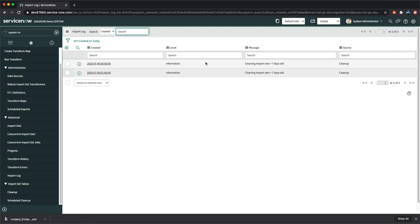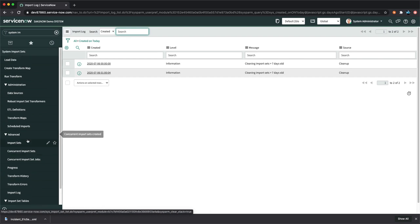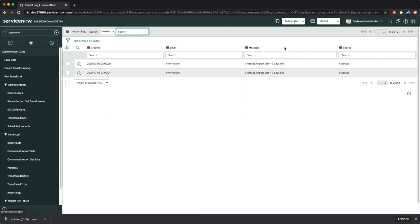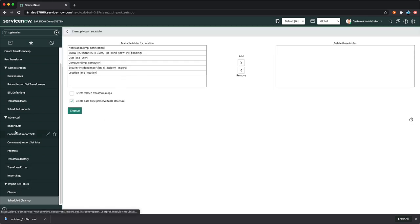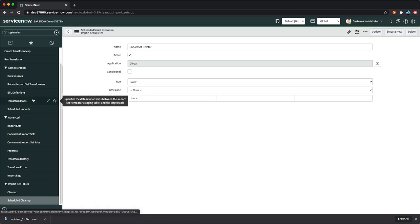The Import Log section lets you clean up old import set records. A cleanup job clears old import logs — by default, logs older than seven days are deleted, but you can change this. Import Sets Table shows all staging tables created in your system. You can also schedule cleanups to automatically delete data older than a set number of days.